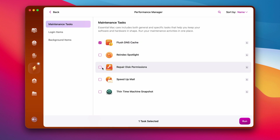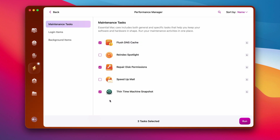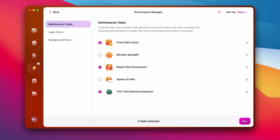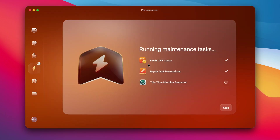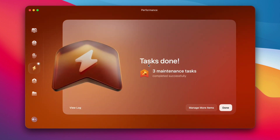Let's flush our DNS cache, repair disk permissions, and thin out our Time Machine snapshots. If you see any issues with sending out emails from the Mail app or searching up things on your laptop, go ahead and check those two other boxes as well. Let's go ahead and hit Run — it's as simple as that for CleanMyMac to run some really important maintenance on your computer that may solve speed and energy problems you may be facing when upgrading to macOS Sequoia.